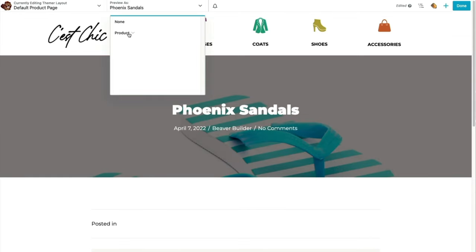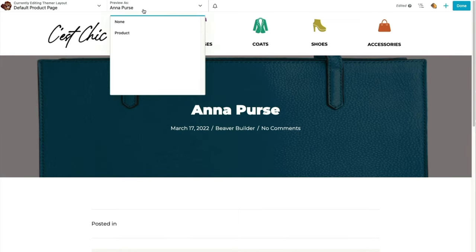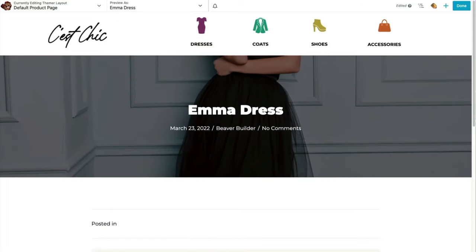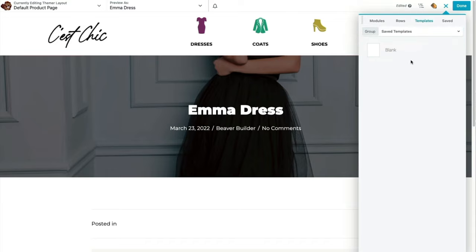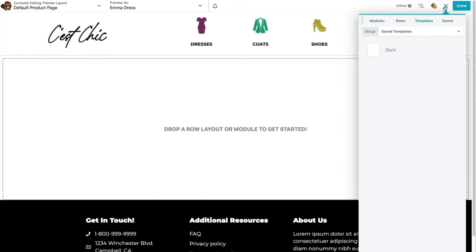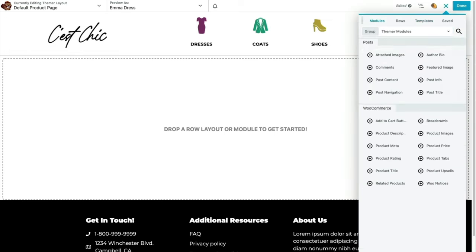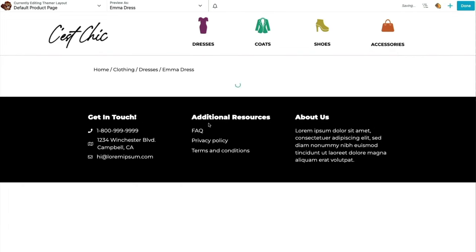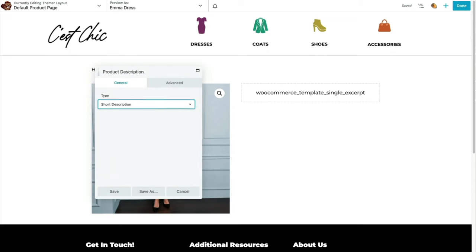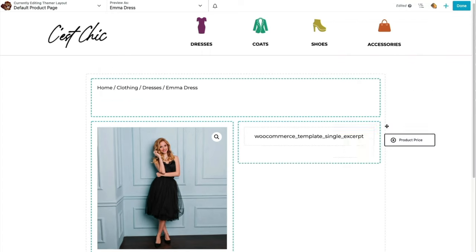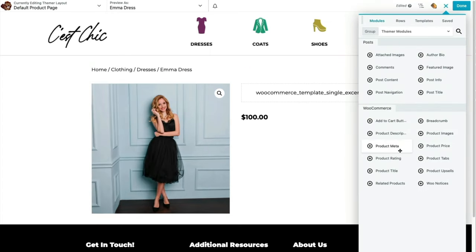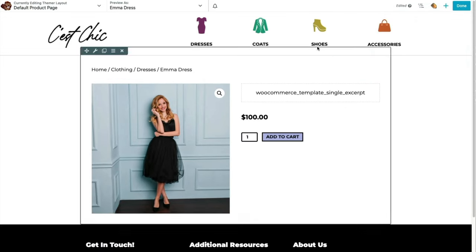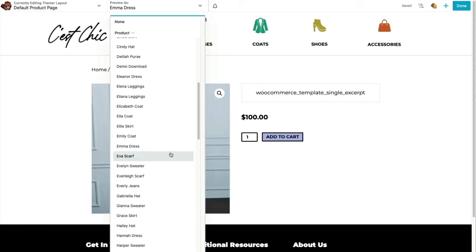This is the default content that comes in when you create a new Themer layout for a product page. You can see up here what it looks like with different products. I'm going to wipe out all this default content by adding the blank page template. Sites with Beaver Themer installed have special modules that display dynamic content for WordPress posts and WooCommerce products. Let's take a look at some of these WooCommerce dynamic modules, starting with placing some of the more common ones on the page.